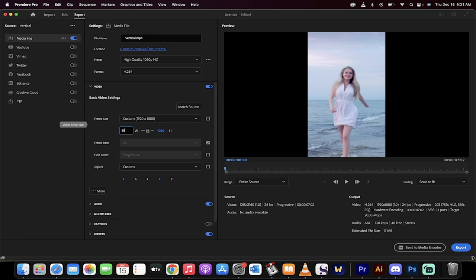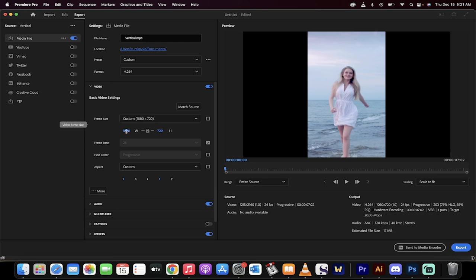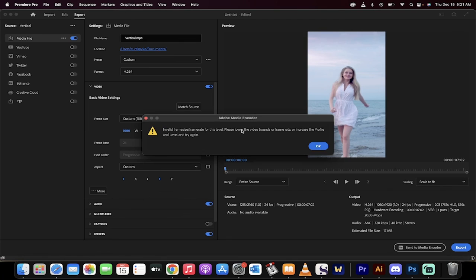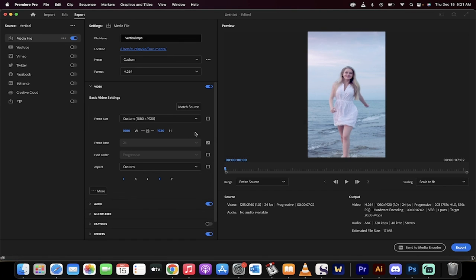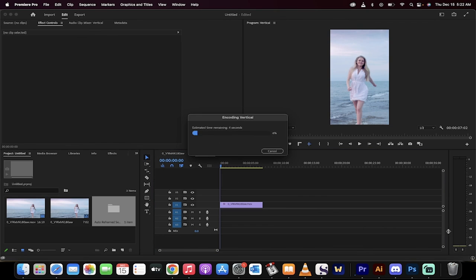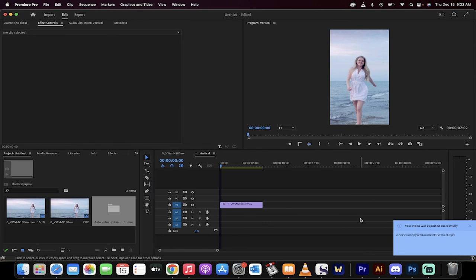And then the second one will be actually 1920, not what it wants to give you, which is 720. 1080 by 1920. Now look, there's no black bars on either side. This is how you do it. So once you do that, hit export. And that's how you do it, guys. Thanks for watching.